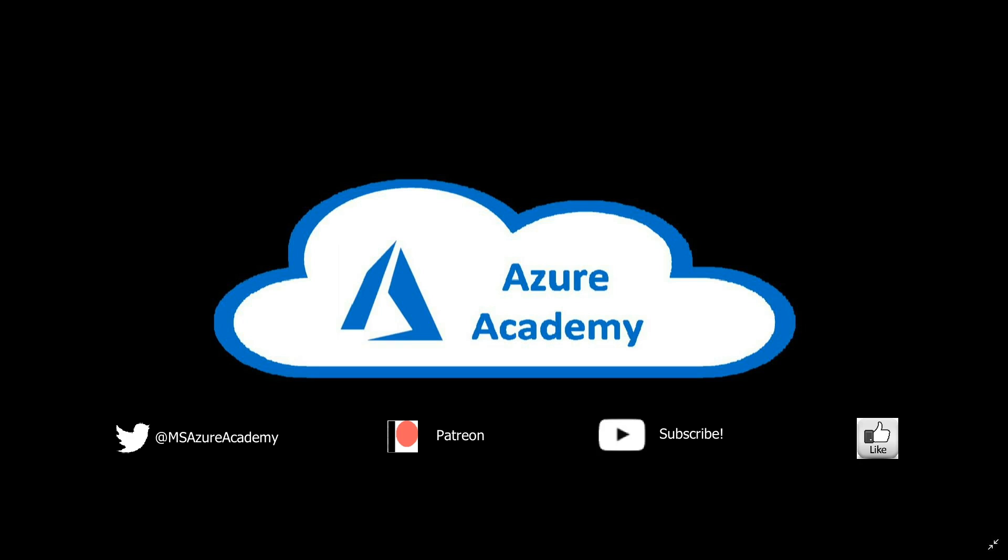While you're down there, go ahead and click the notification icon so that you can receive an email when our videos come out, which is roughly once a week, and we'll see you in the next video. Happy learning!